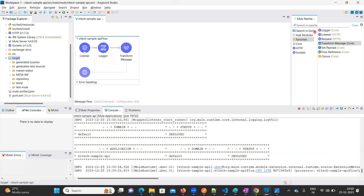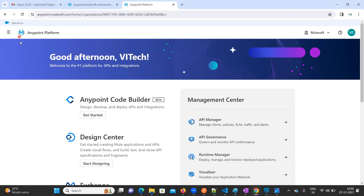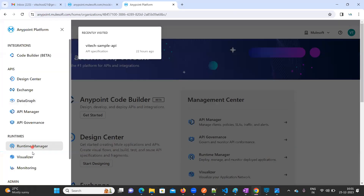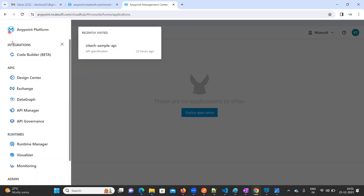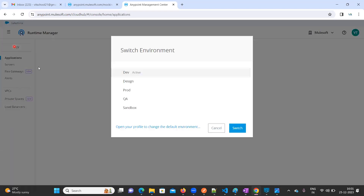What you can do is go to Anypoint Platform and log in with your credentials. Here we have an option called Runtime Manager. Now you need to select which environment to deploy into. I have already created environments — you can check my playlist for that. I want to deploy my application into the Dev environment, so click on Dev and click the Switch option.